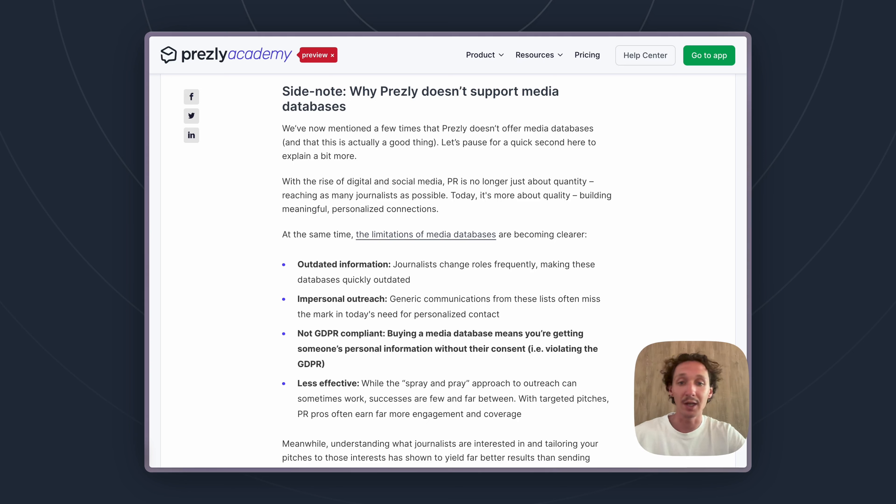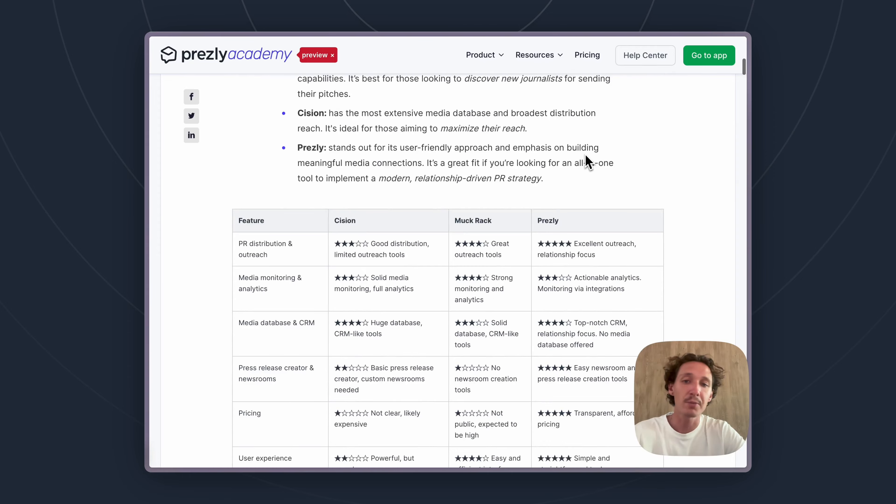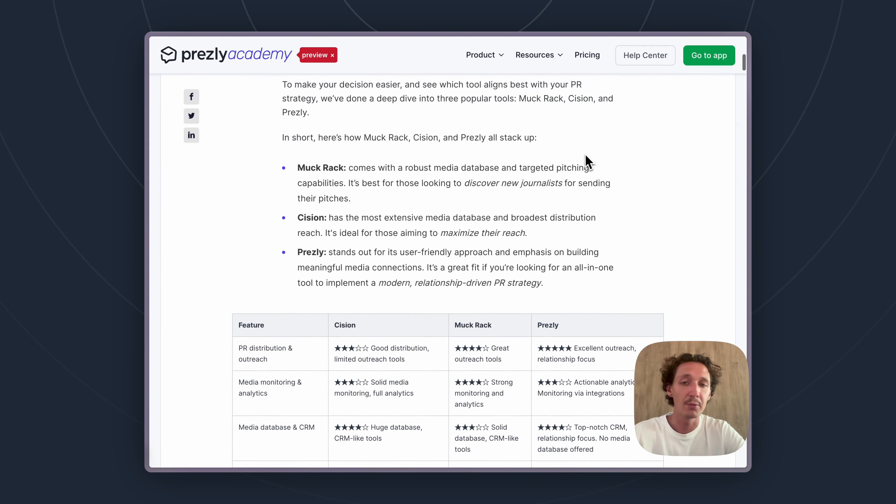It can be annoying for a journalist to continue getting outreach from someone they don't already know. And at the end of the day, media databases are not completely GDPR compliant. Some companies will try to say their databases are, but you are getting somebody's personal information without their consent, which means you are violating GDPR rules.